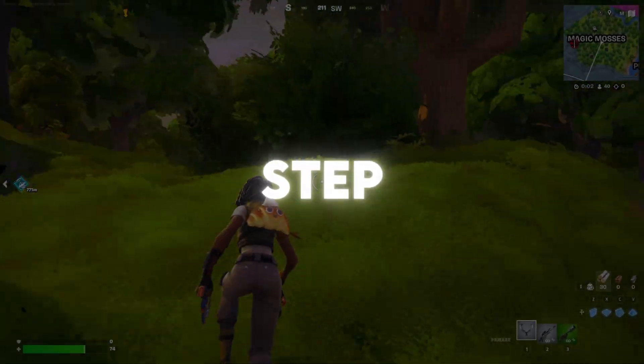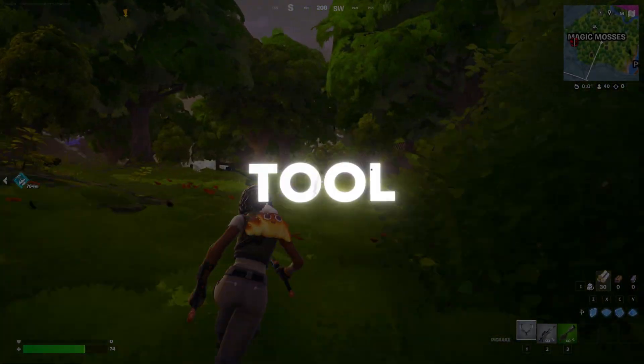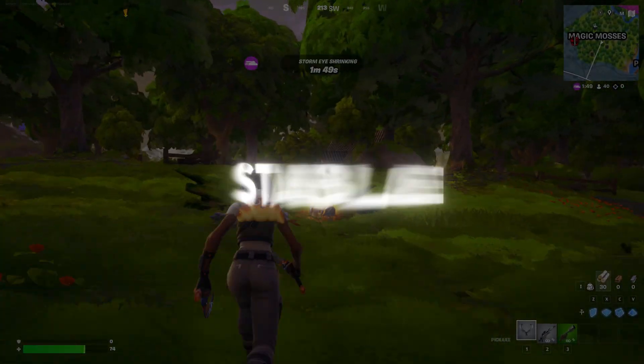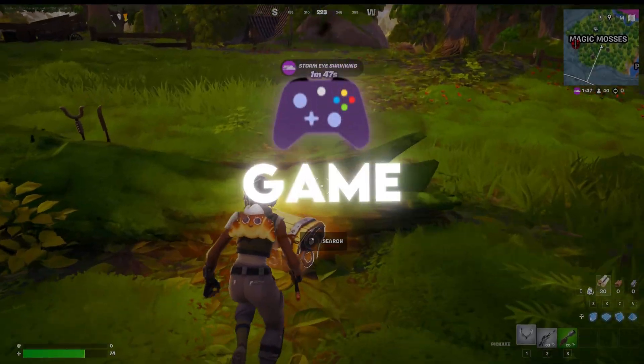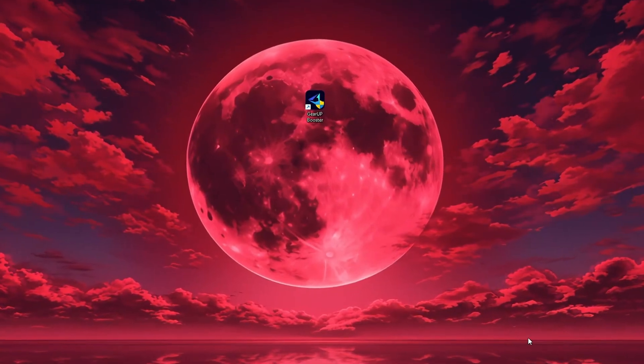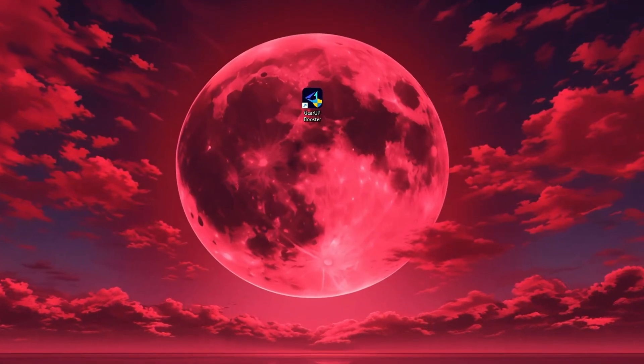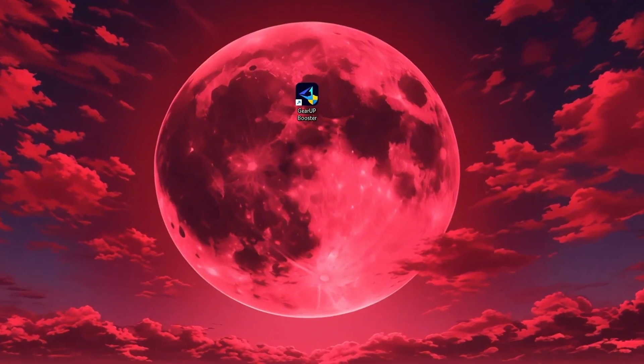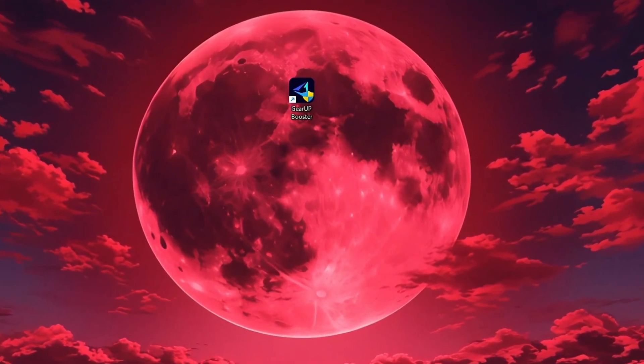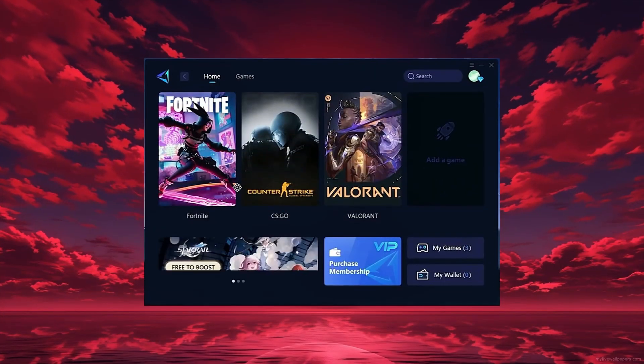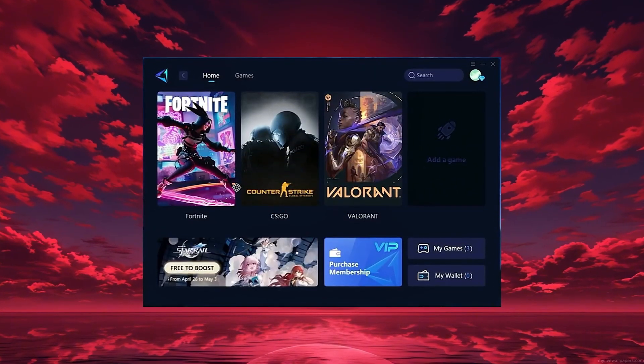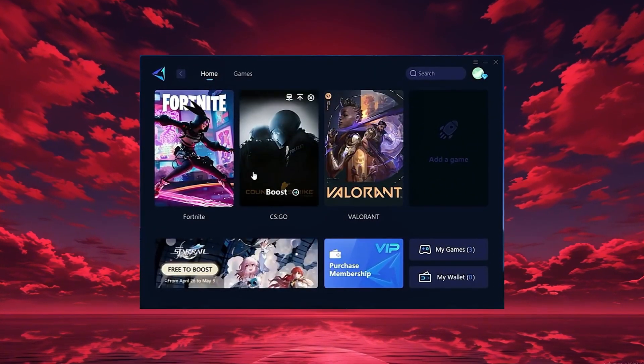In this step, I'm going to show you the best tool to get stable ping and smoother gameplay in any game. The tool is called GearUp Booster and you can download it directly from the official website using the link in the description. After downloading, install it on your PC and launch the app.